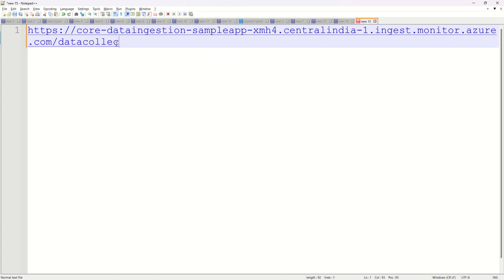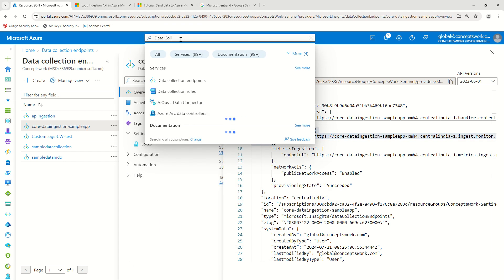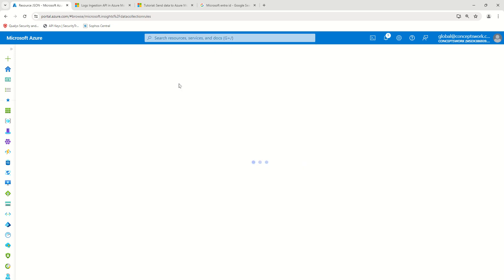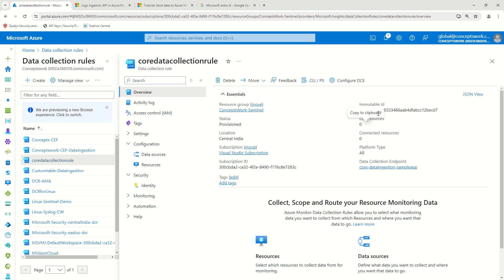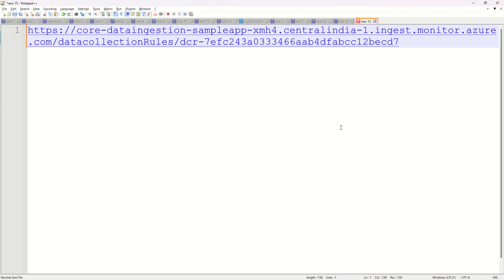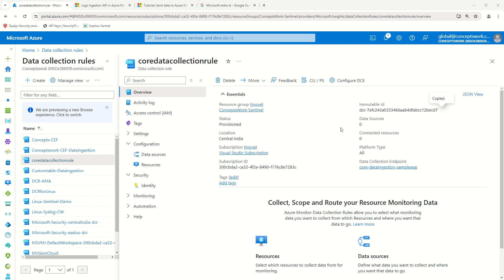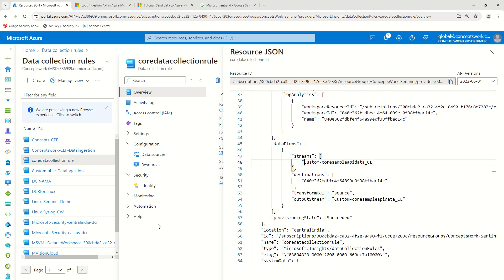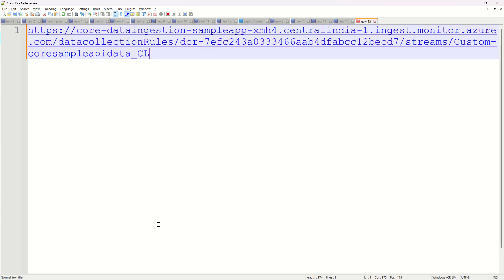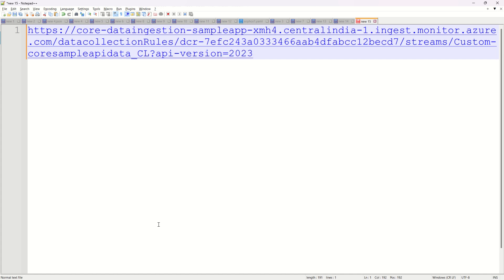I'll paste the endpoint and remove the unnecessary parts. Then I have to type 'dataCollectionRules' followed by the immutable ID of the Data Collection Rule, which I can copy from the DCR we created in the last video. Then add 'streams' and the actual stream name — Custom followed by the table name. Finally, add api-version=2023-01-01.